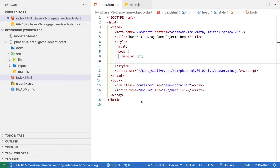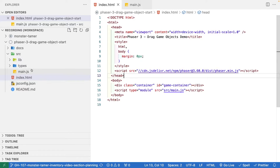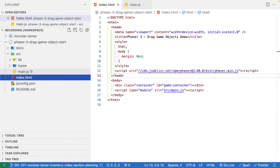In the starter code template, there are just a few files. The main one is going to be our index.html page — this is our main web page that has our Phaser 3 game. It references the Phaser 3 library from the CDN, and it also contains a reference to our main.js file.